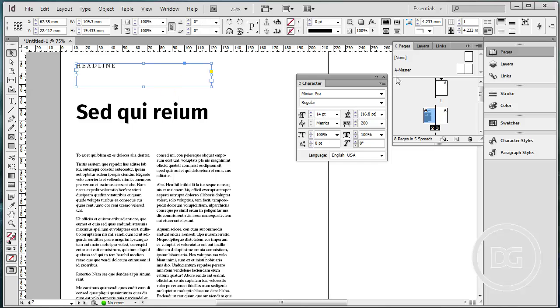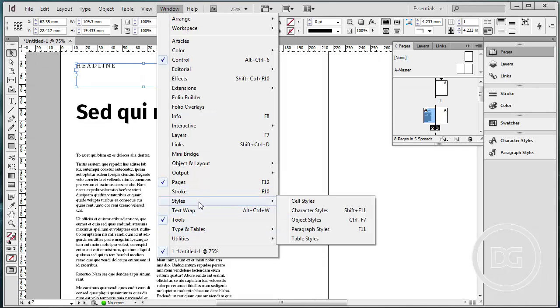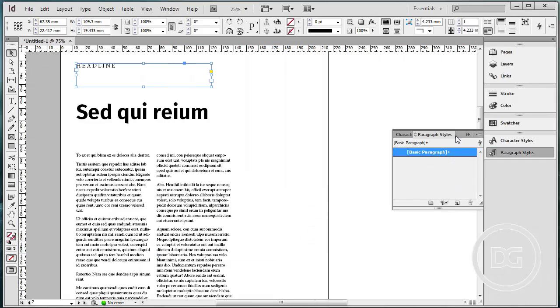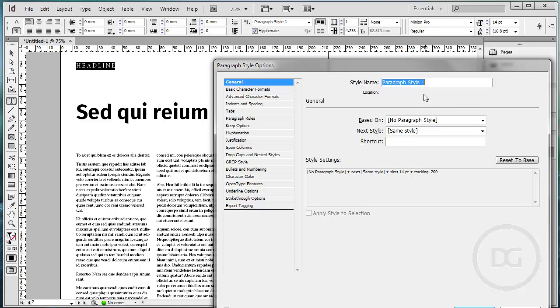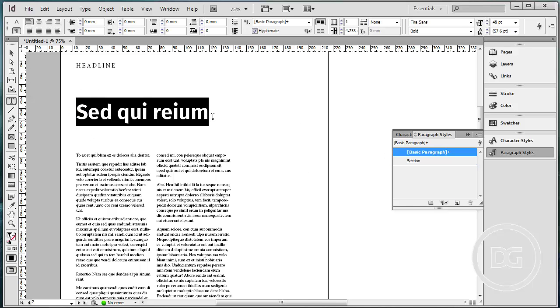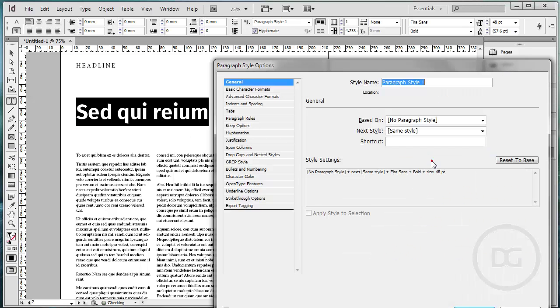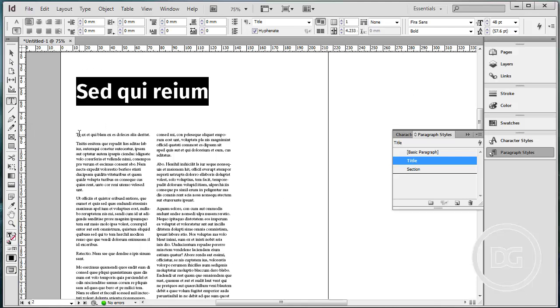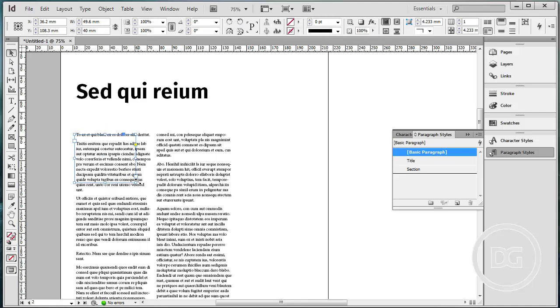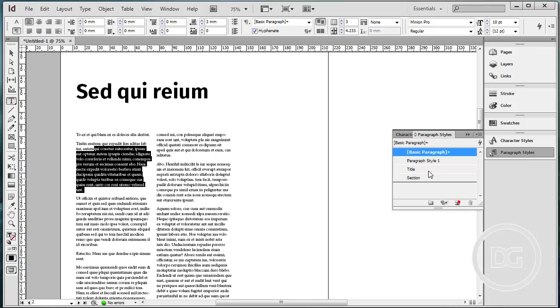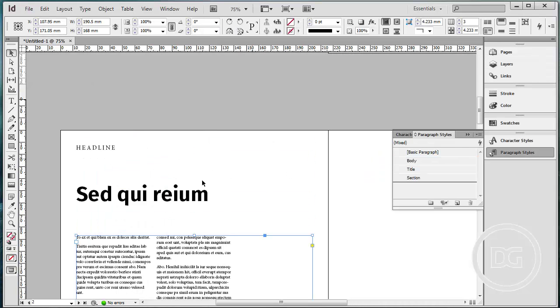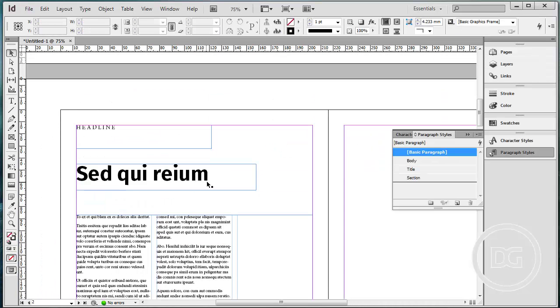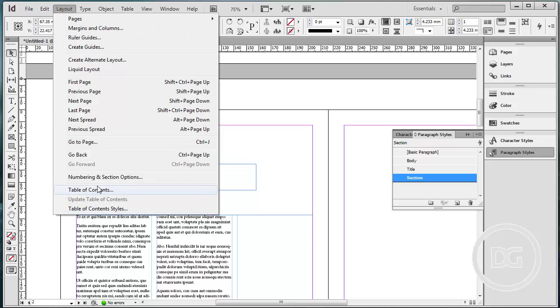So now let's define the paragraph style. Let's go to window, styles, paragraph styles. So we have an empty paragraph style. Let's create one by one for the headline. I'll create paragraph style name section. This will be based on this style. And I want to create a paragraph style based on this title. I'll create new and name it title. And the body too. Give it the name body. This is very important part in creating automatic table of contents later.